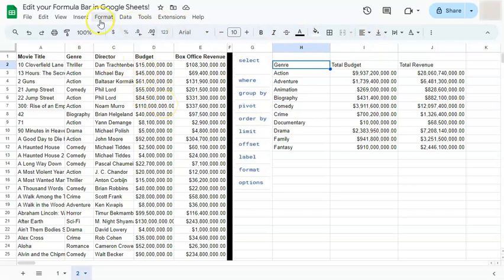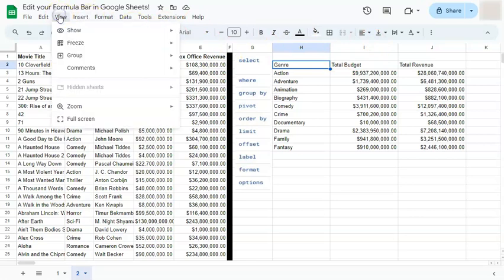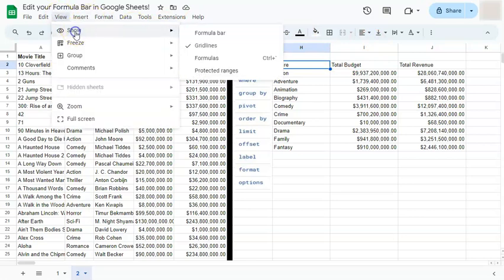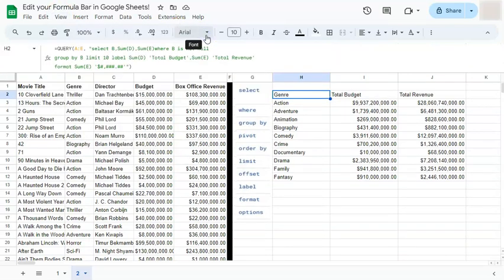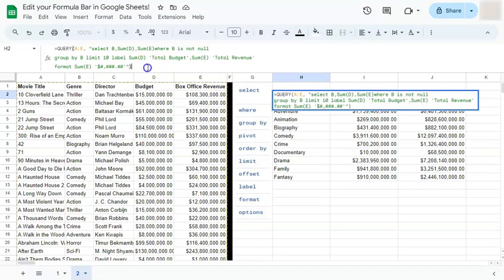And we can just show it again by going back to view, click on show, and check on the formula bar. And there you have it, that's how to adjust and hide your formula bar here in Google Sheets.